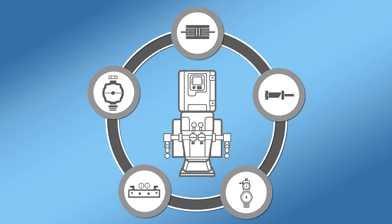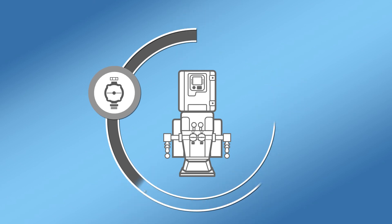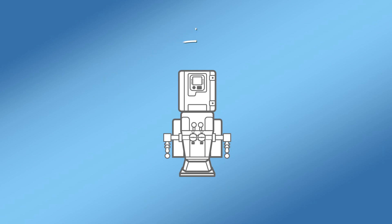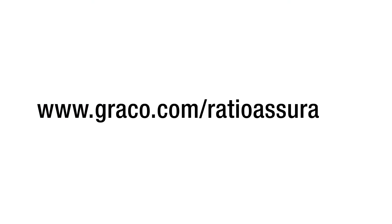Graco now offers flow meters on all Reactor 2 Elite units or as a retrofit kit to upgrade your existing equipment setup. Talk to your local Graco dealer or go to graco.com for more details.